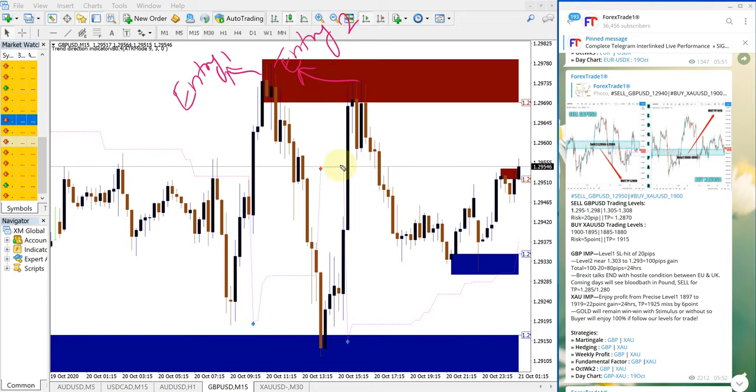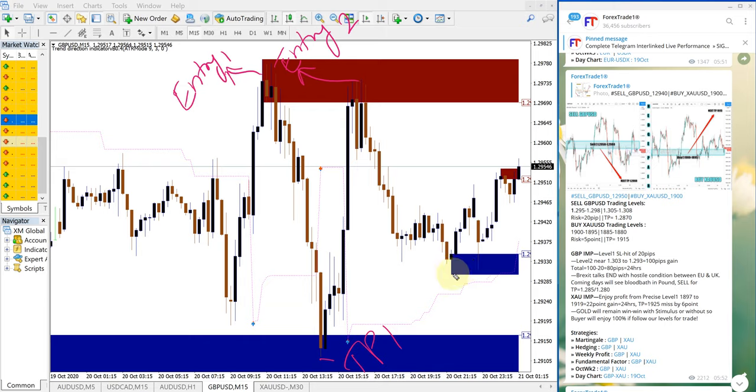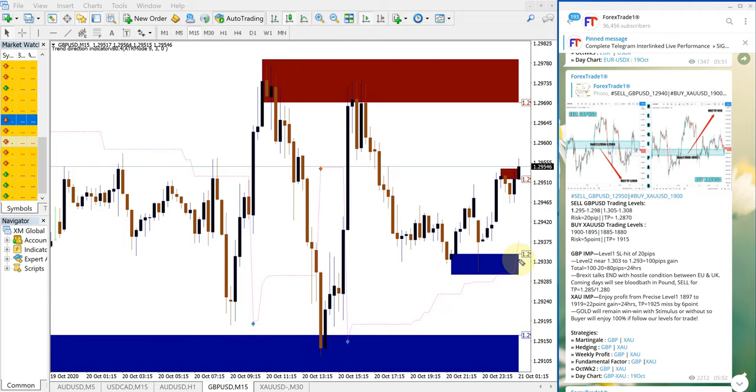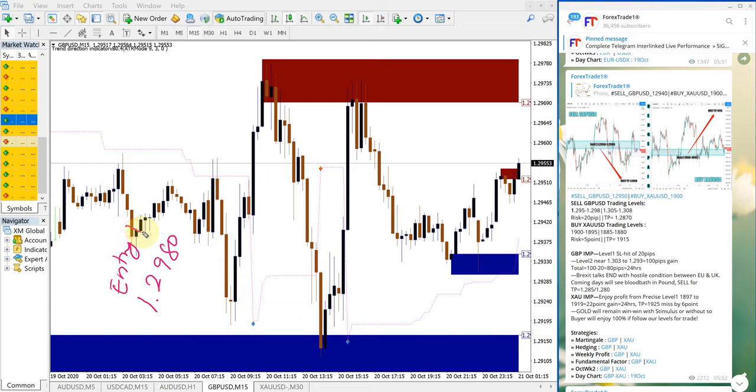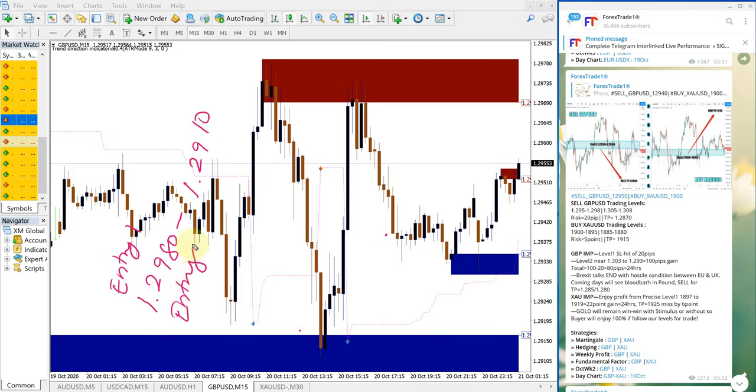For entry 1, this point is TP1, and for entry 2, this is TP2. Entry at 1.2980, the first entry to 1.2910, and the second entry is 1.2980 to 1.2930, which gives a total of 120 pips gain from these two entries.